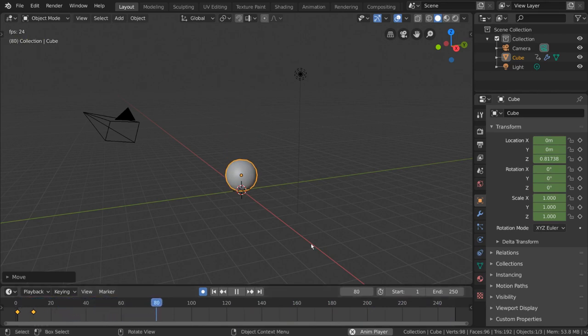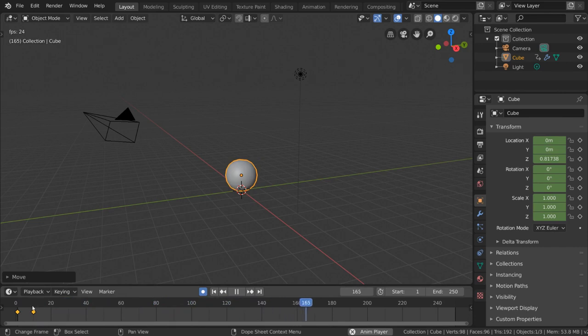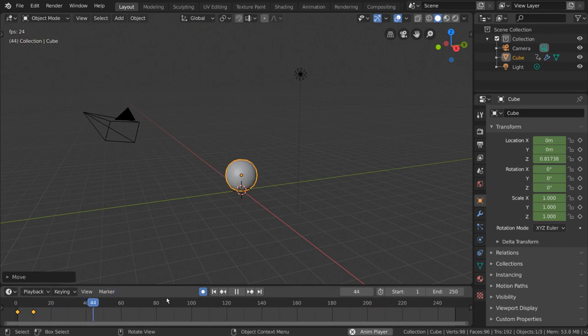However, once your current frame reaches the end frame, your playback will loop back to the start frame and continue playing. Hey, there we go! We got a basic downwards motion.